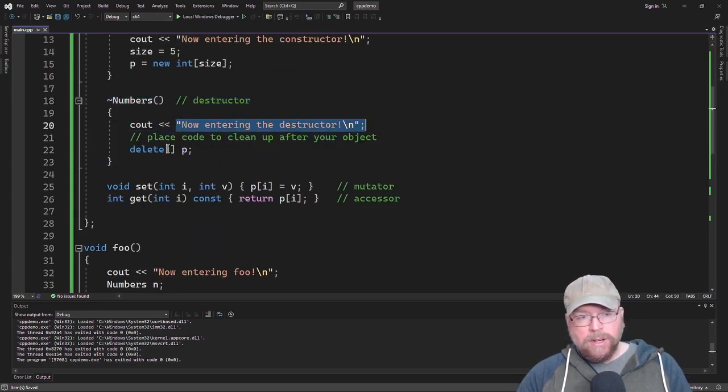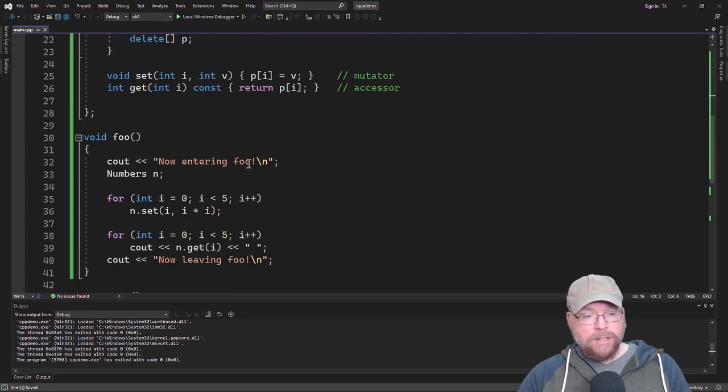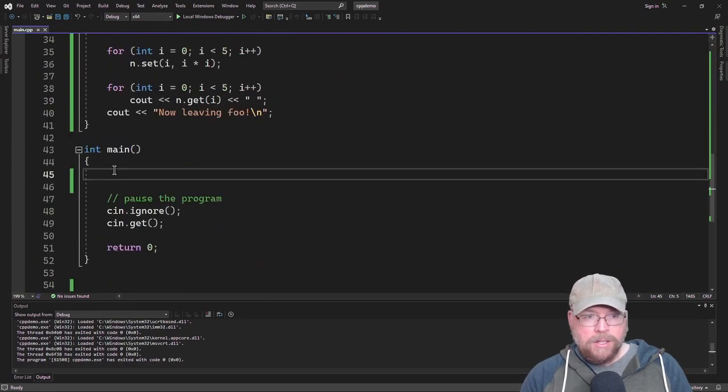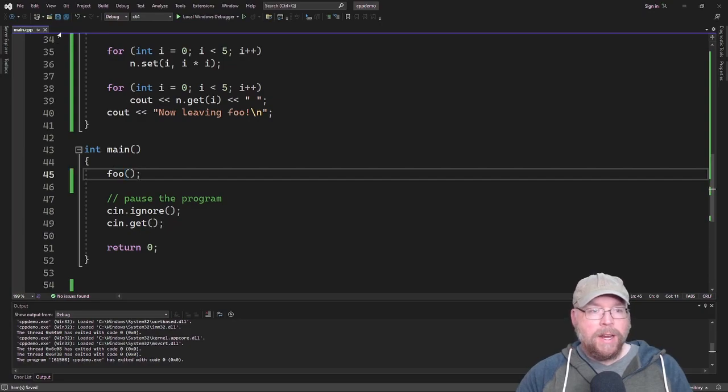So we'll see this output here. And then it'll free up the memory that we dynamically allocated in the constructor. So we'll put a call into foo here.